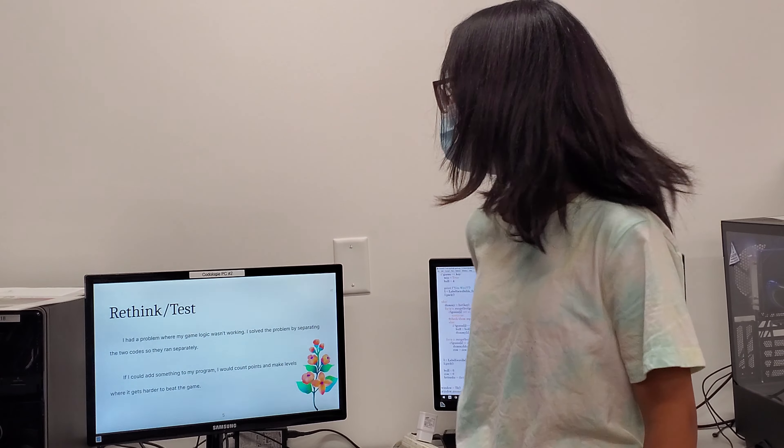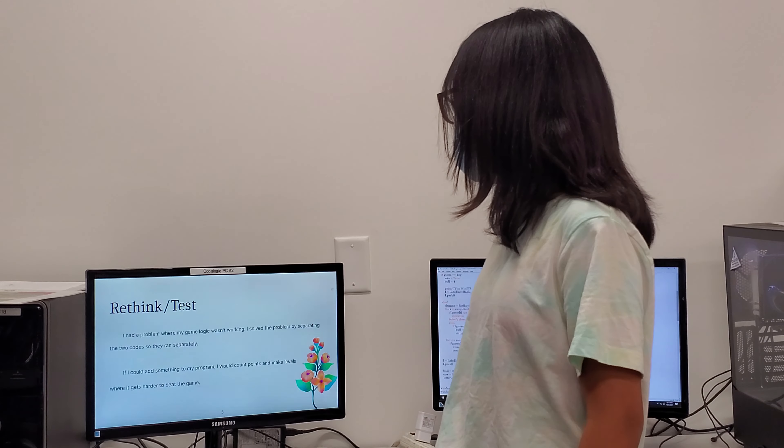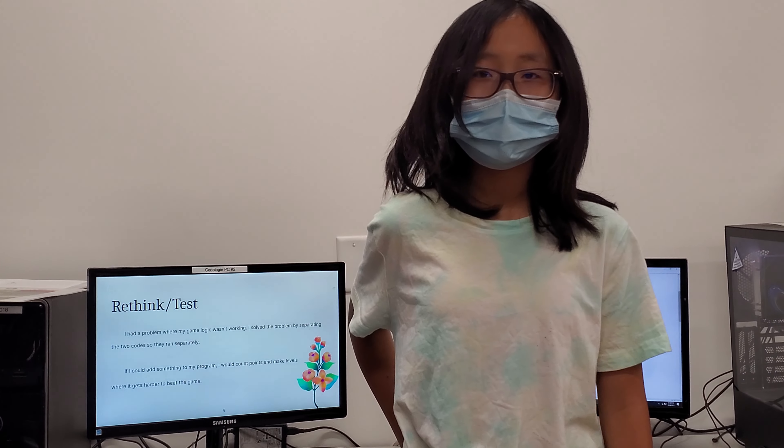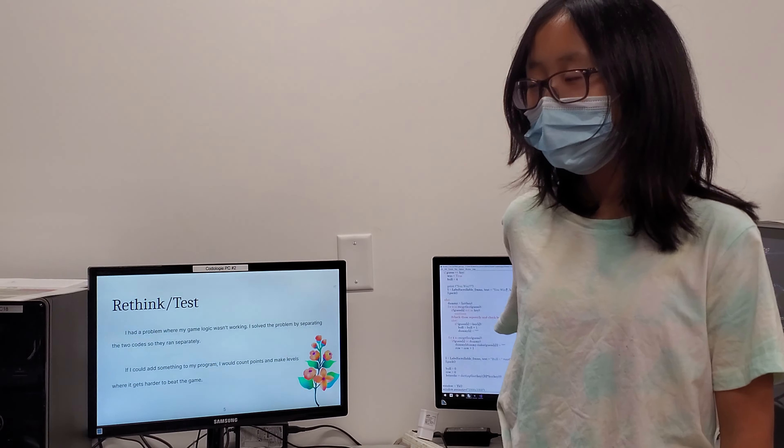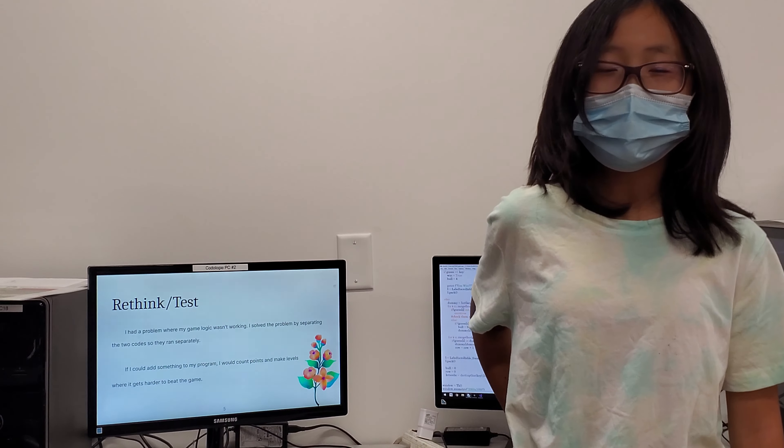Rethink and test. I had a problem when my game logic wasn't working and to fix it, I separated the two codes so that they wouldn't mess with each other.